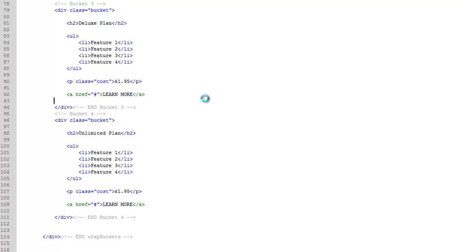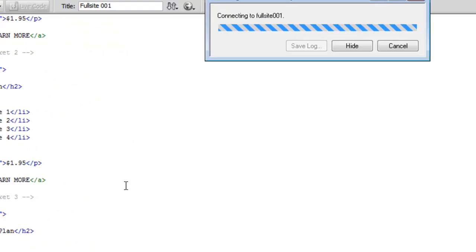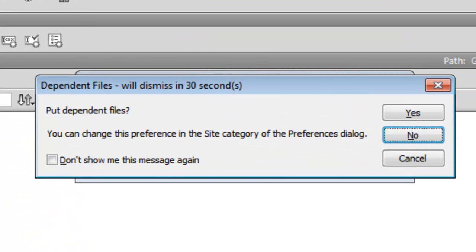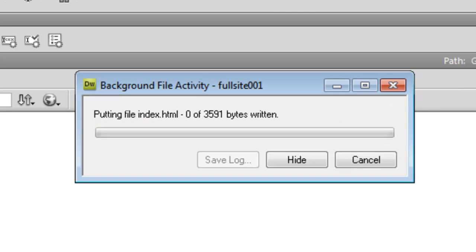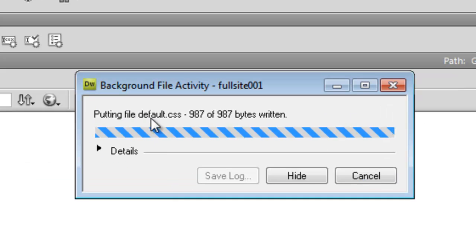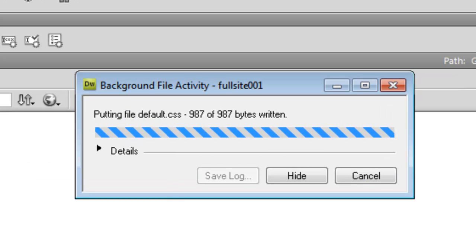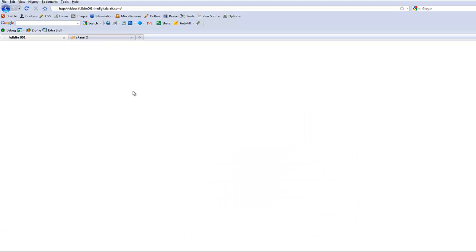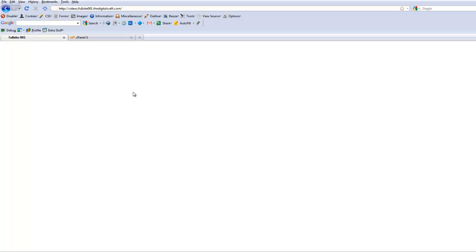Control-Shift-U. And it's going to ask us if we want to put dependent files. And we're going to say yes this time. And it's going to put both our files up. Now we can flip back over to our browser, refresh the page.